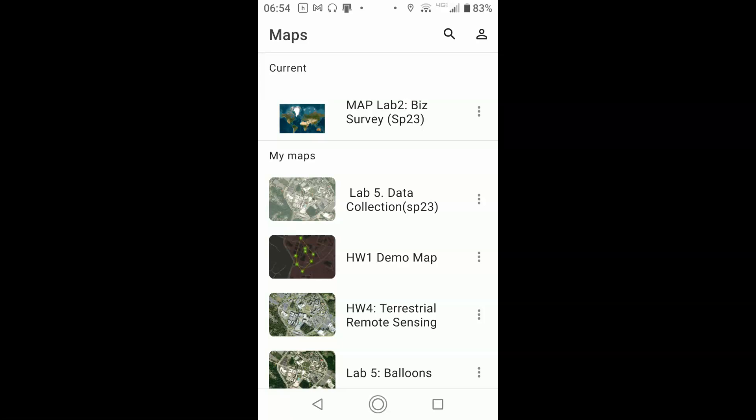In this video, I'm going to demonstrate how to use ArcGIS Field Maps to gather data as part of Lab 2.